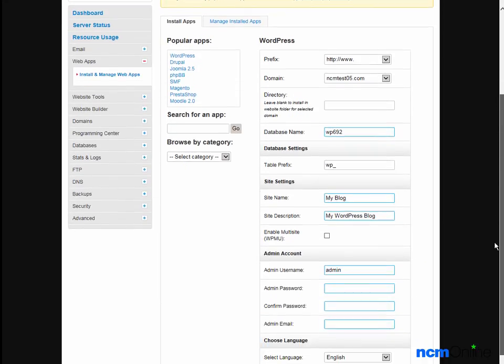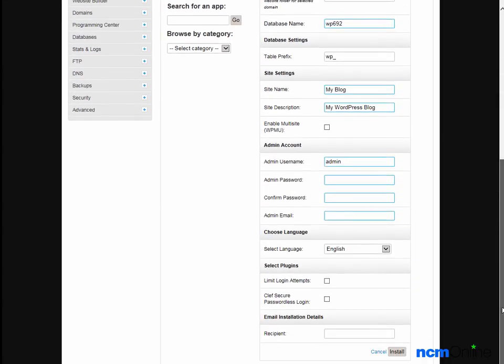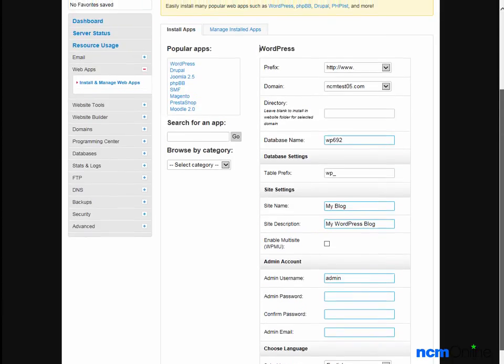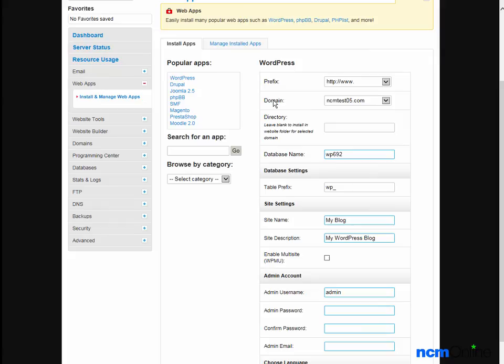We'll begin with the selection of a prefix. This version, the triple-W version, is fine. Domain - this is the correct domain.